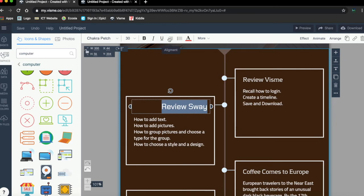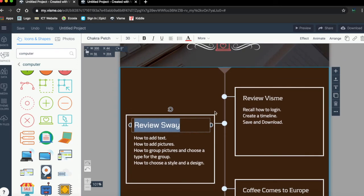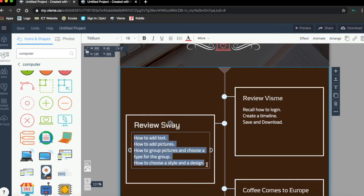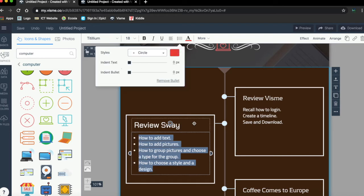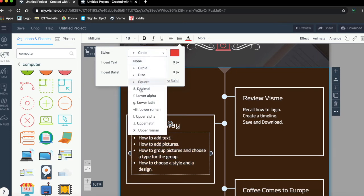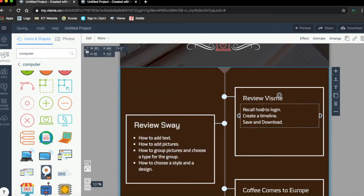All right. Now I can put bullets if I want, so over here you highlight it all, you can put bullets to organize it better. You see? And you can choose what kind of bullets you want.